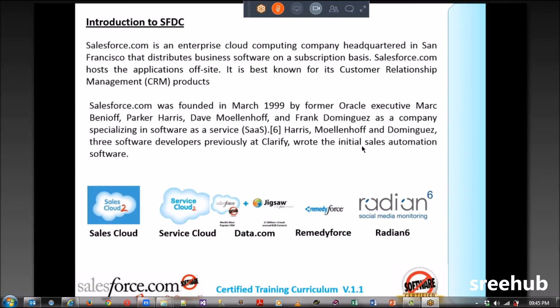So what is Service Cloud? Tomorrow if you have a call center and you have calling agents, you need a software — you can use Service Cloud. For example, if you've taken a dealership from Samsung and opened a new service center in Hyderabad, you need software to handle all customer requests. That software would be Service Cloud.